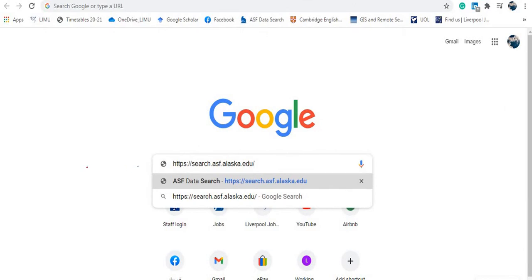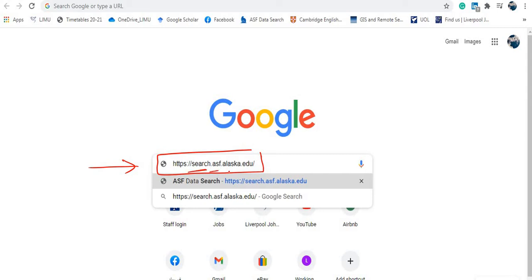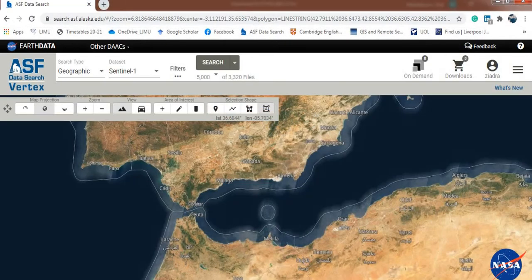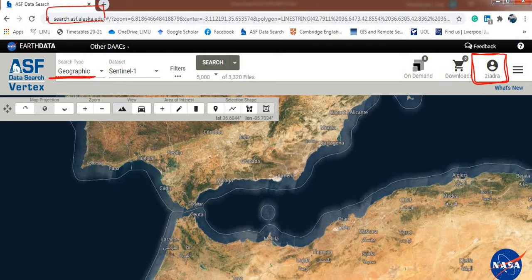If you go to Google and search for this website — search.asf.alaska.edu — you will go to the main page of the website. First you need to log in; I have registered and logged in using my username.